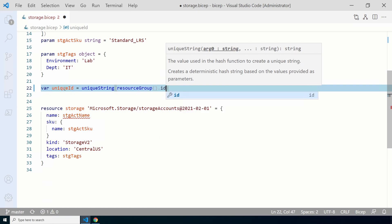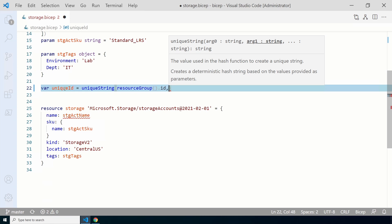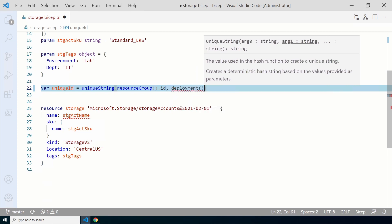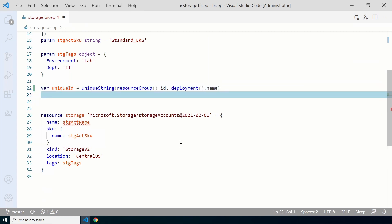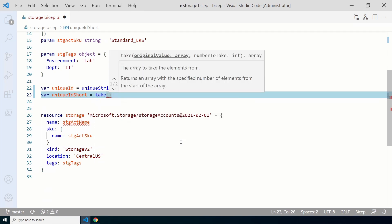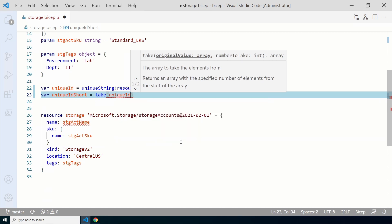The unique ID returned will be longer than five characters. We're going to use the `take` function to take five characters from the unique ID. Create a new variable named `uniqueIdShort`. Use the `take` function, passing in the `uniqueId` from the previous step along with the number five, so the first five characters of the unique string are taken.